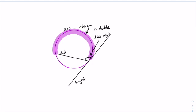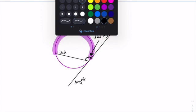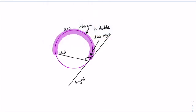Let's do a sample problem. If this arc is 200 degrees, and the arc is double the angle, then this angle would be 100 degrees. This remaining arc would be 160 degrees, because the whole circle is 360 degrees. So this other angle would be half of 160, which is 80 degrees, because the two angles form a straight line of 180 degrees.